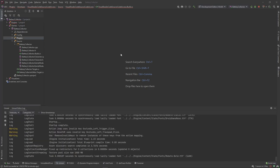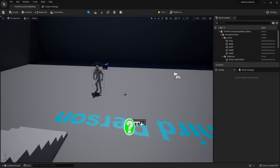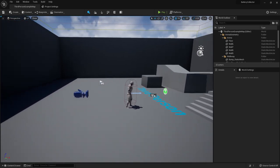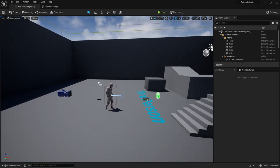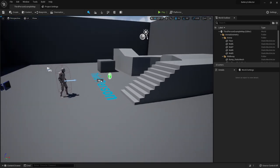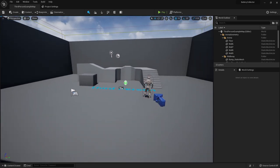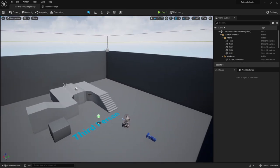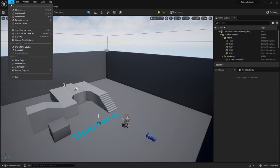Whenever that's successfully installed, go ahead and run the editor so that we can get our first level set up. You can see whenever you run the editor, it opens us up in that third person default level. But I want to go ahead and show you a little bit more about Unreal Engine, so let's create a new level.